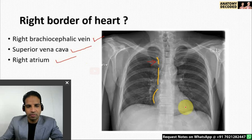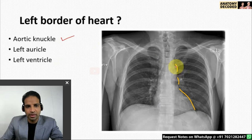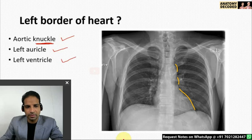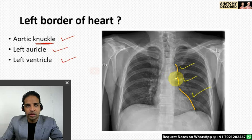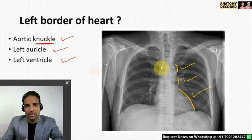Let us see the structures forming the left border of the heart. Again from superior to inferior, three structures are listed: one is the aortic knuckle — the bending of the arch of aorta continuing as the descending thoracic aorta. That region is referred to as the aortic knuckle. Then there is the left auricle and left ventricle. Three structures form the left border.